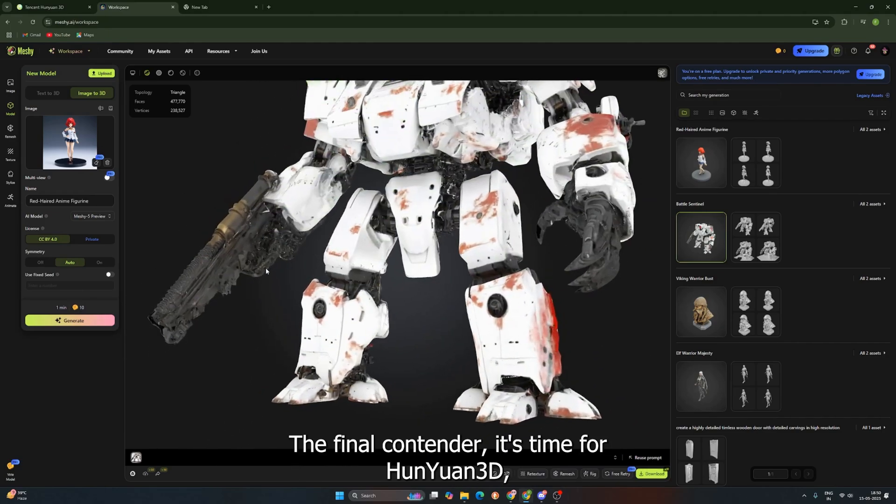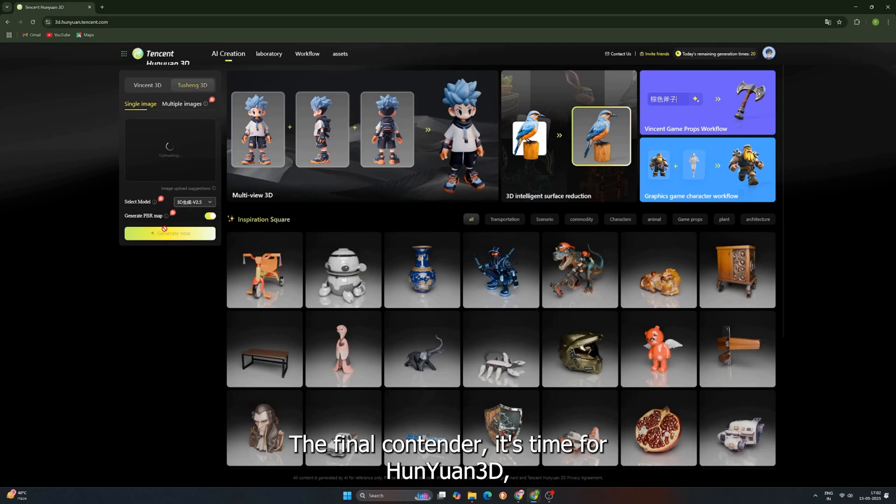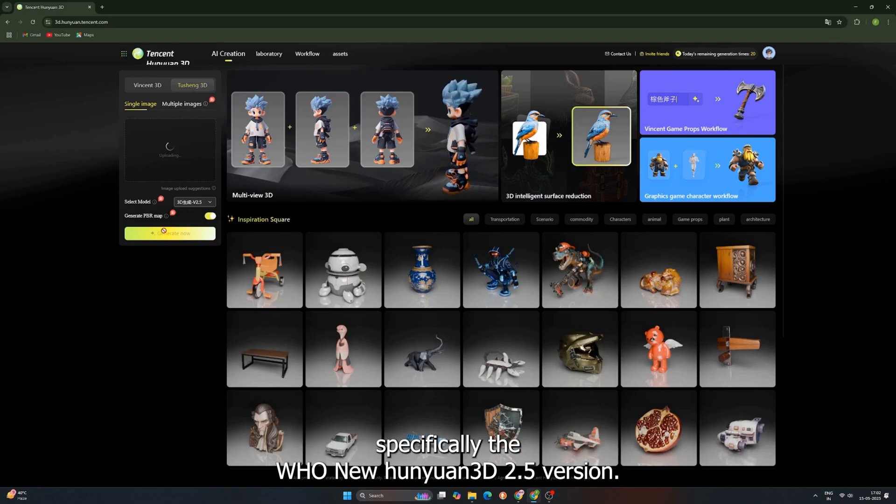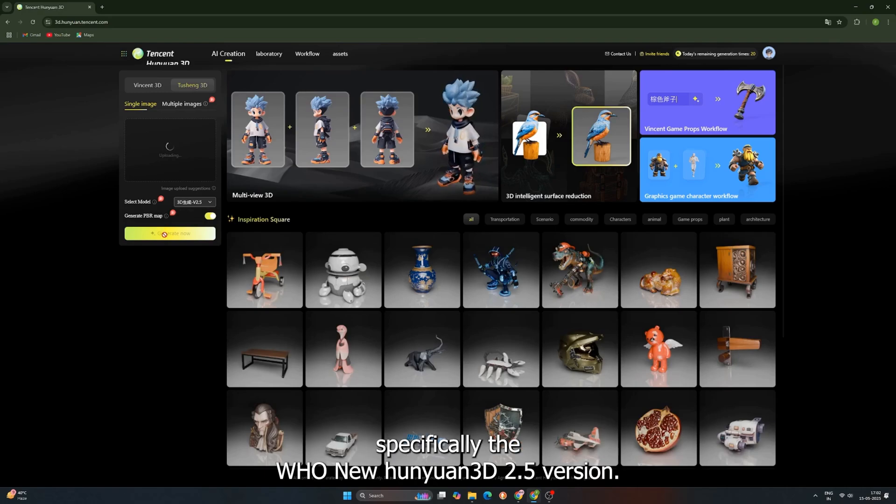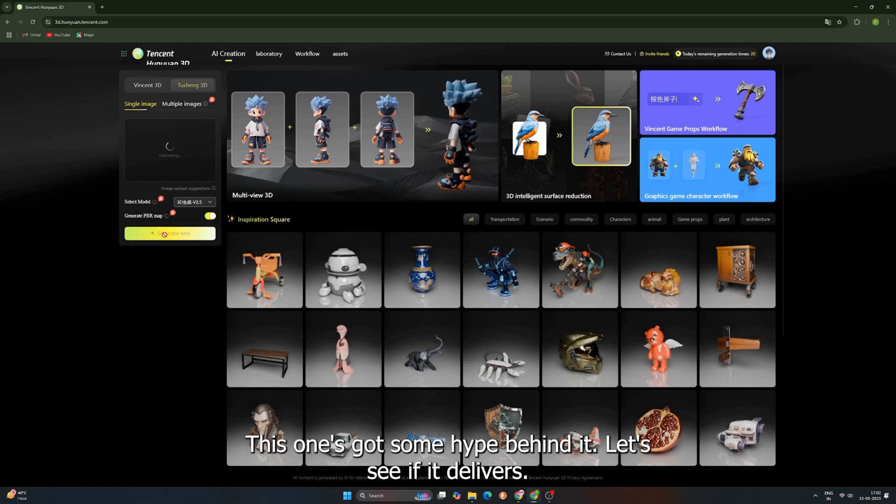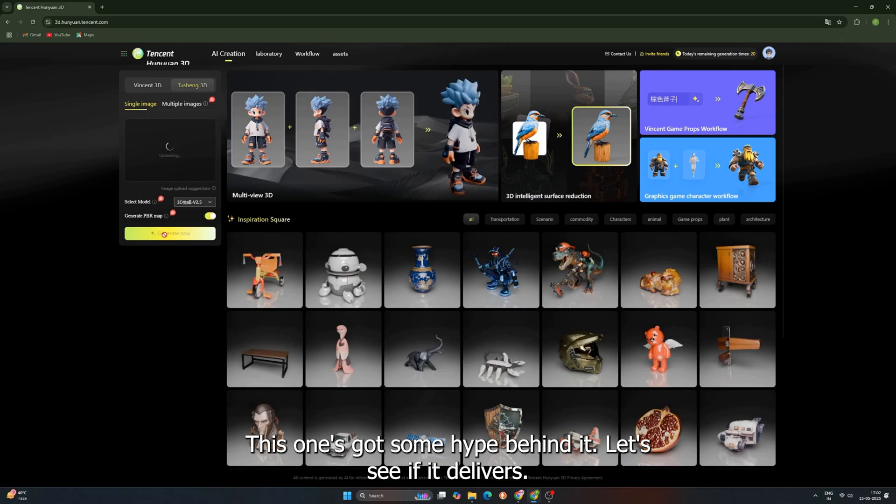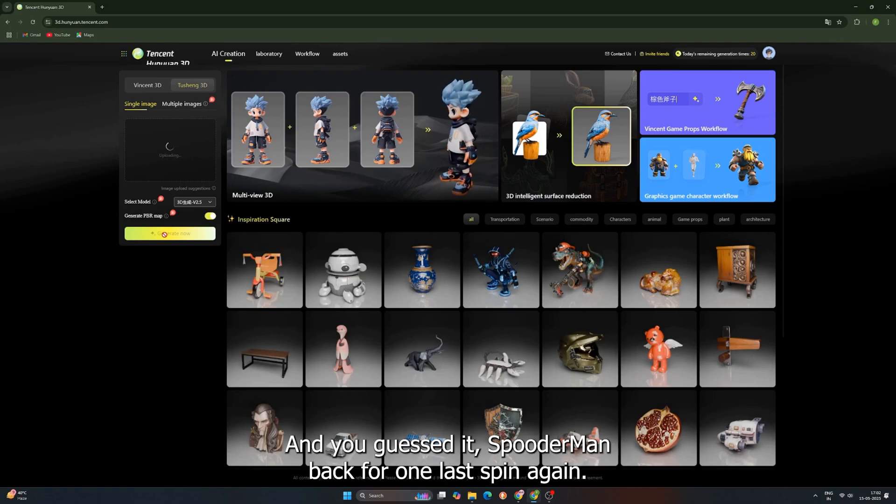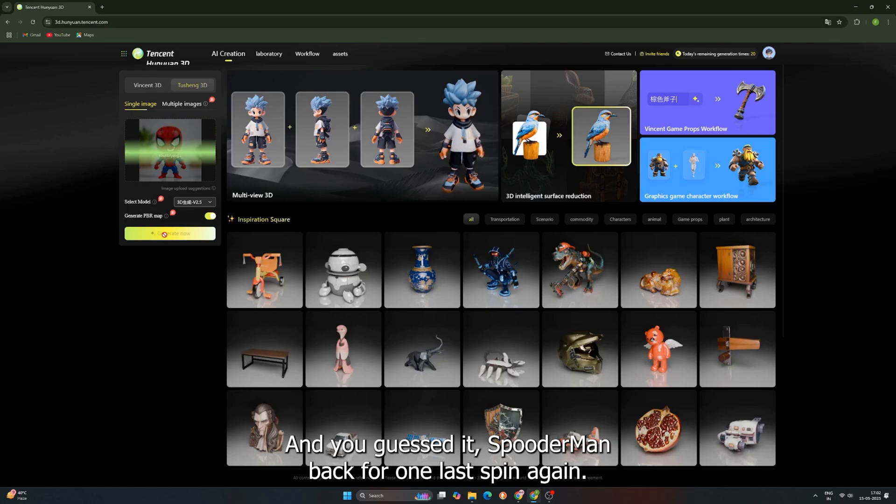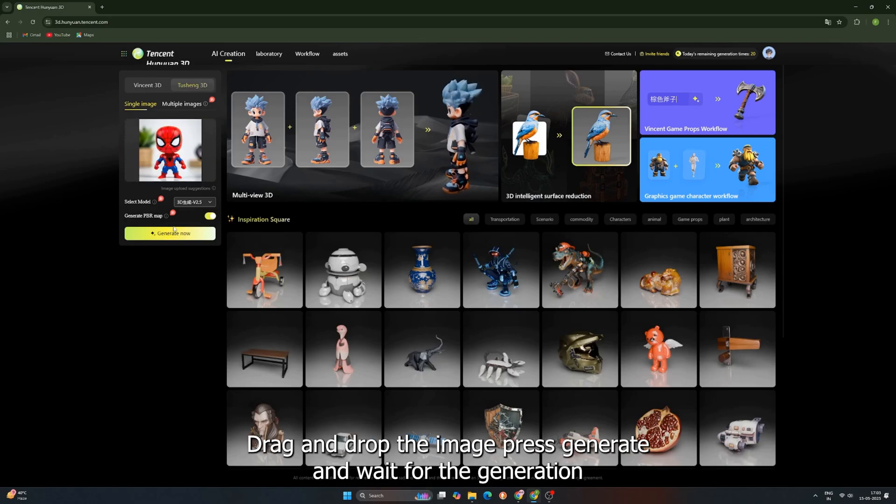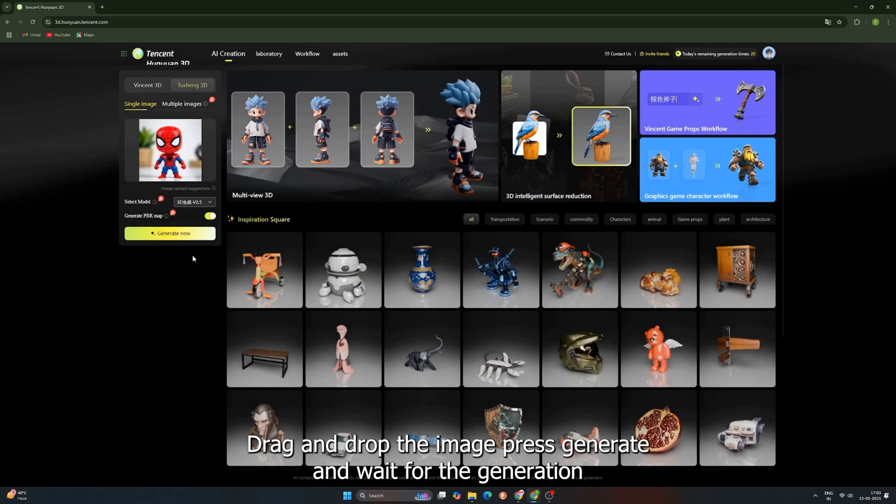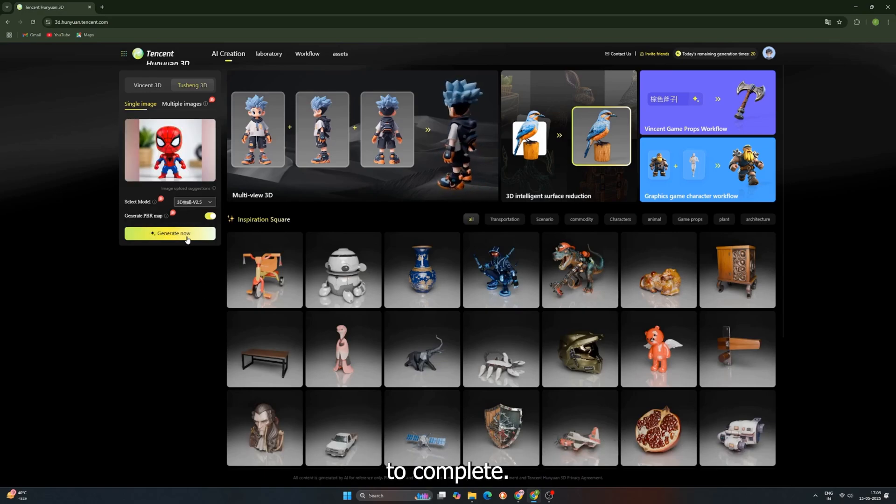All right, the final contender. It's time for Hunyuan 3D, specifically, the Hunyuan 3D 2.5 version. This one's got some hype behind it. Let's see if it delivers. And you guessed it, Spooderman back for one last spin. Again, drag and drop the image, press generate, and wait for the generation to complete.